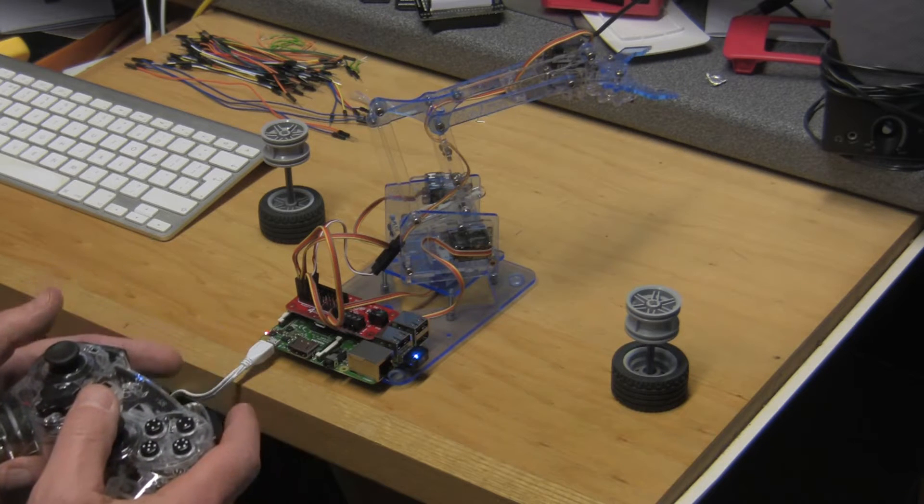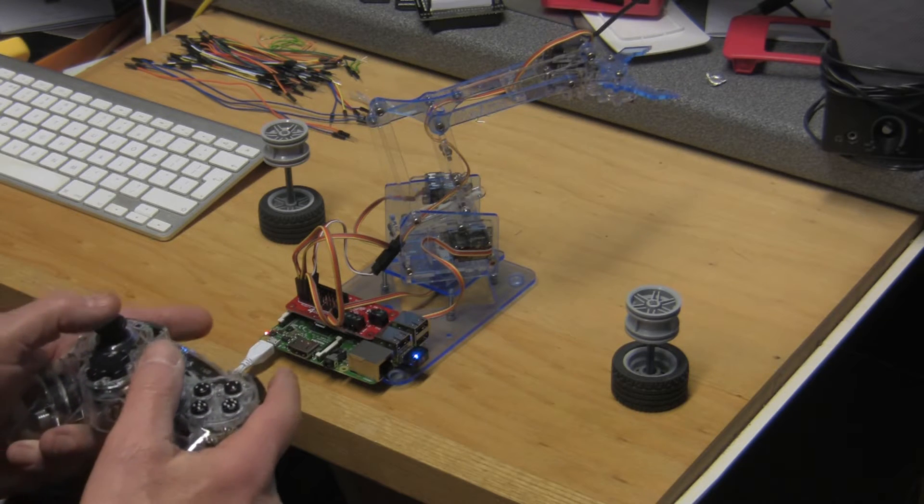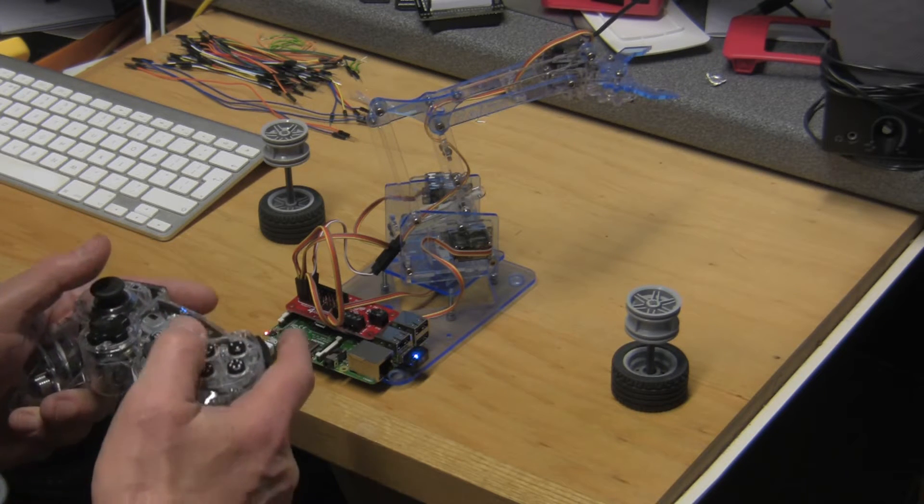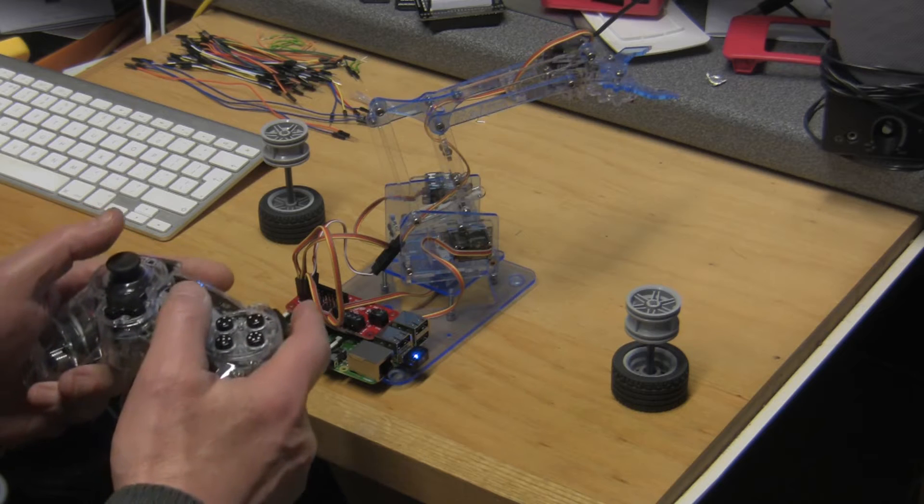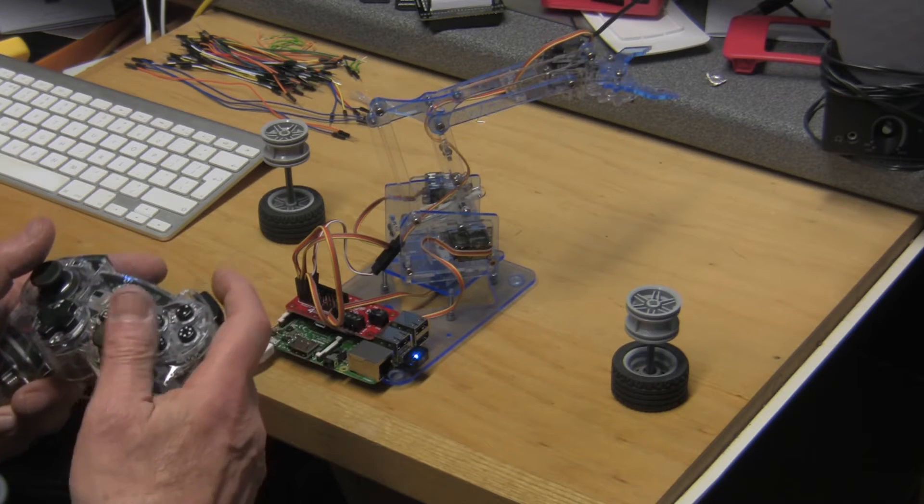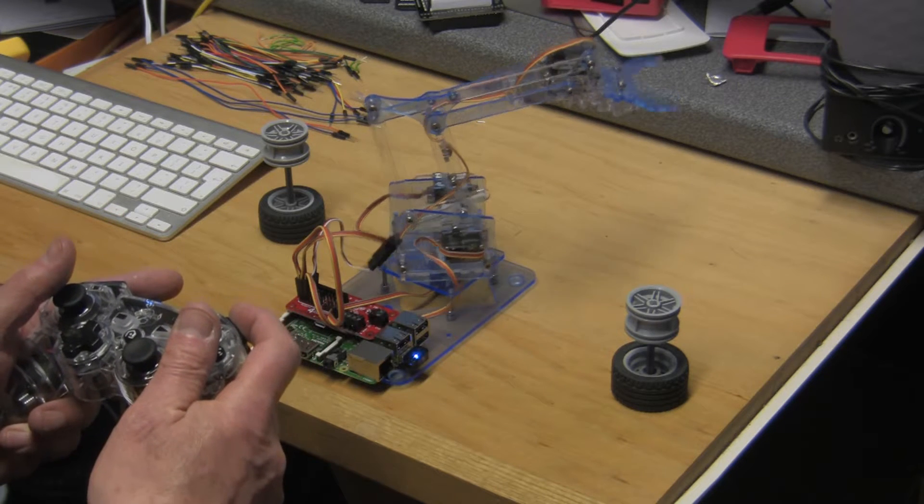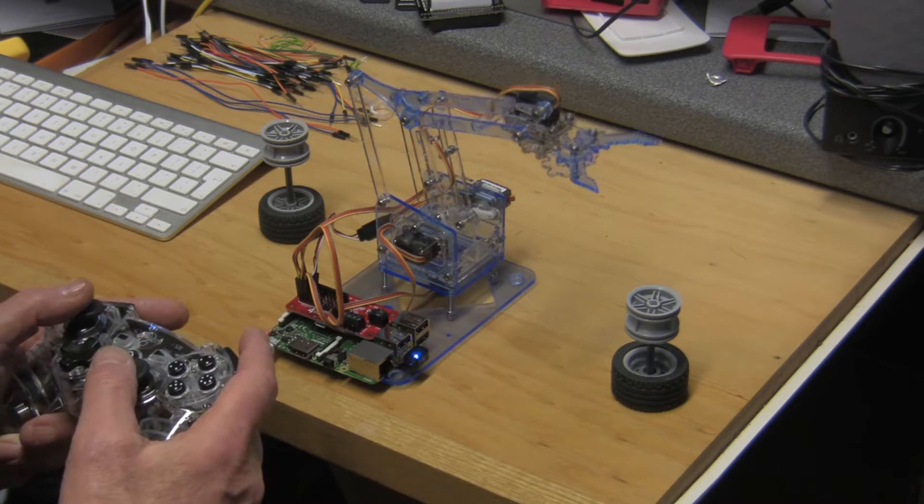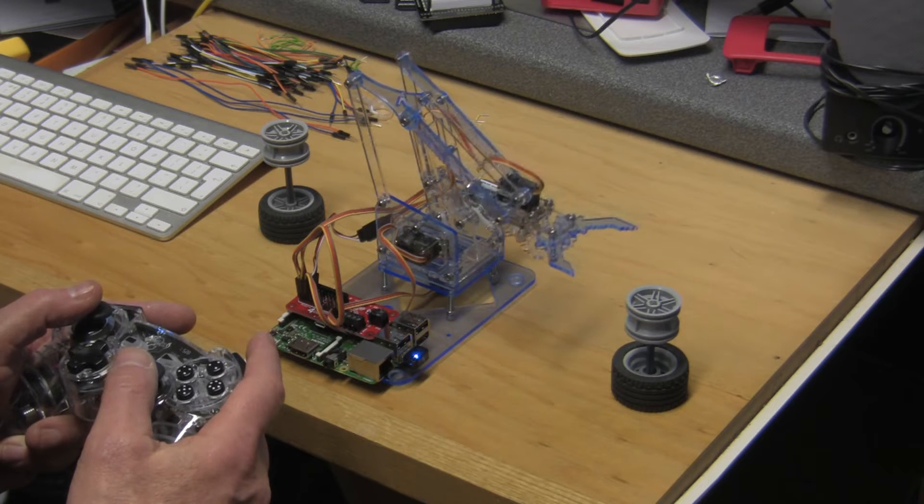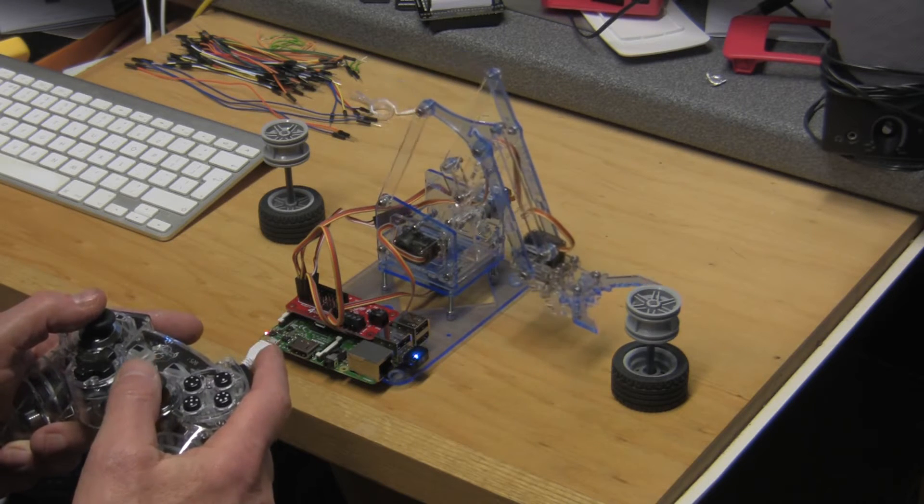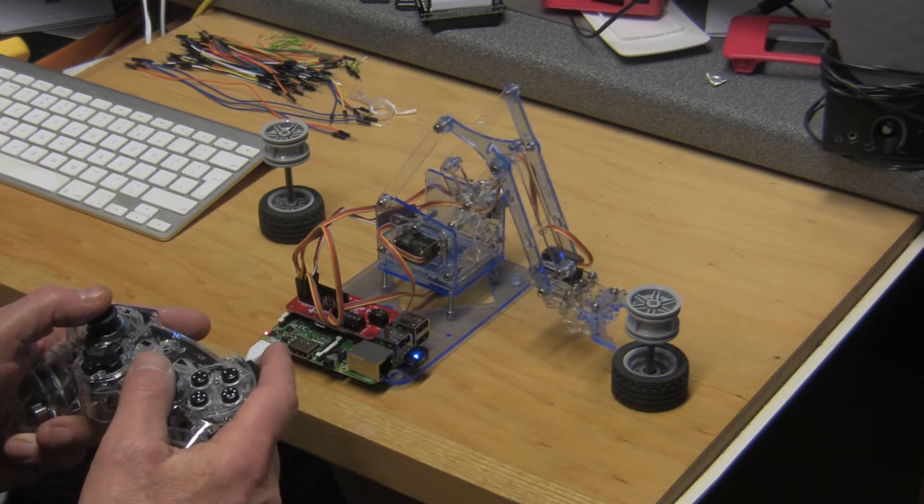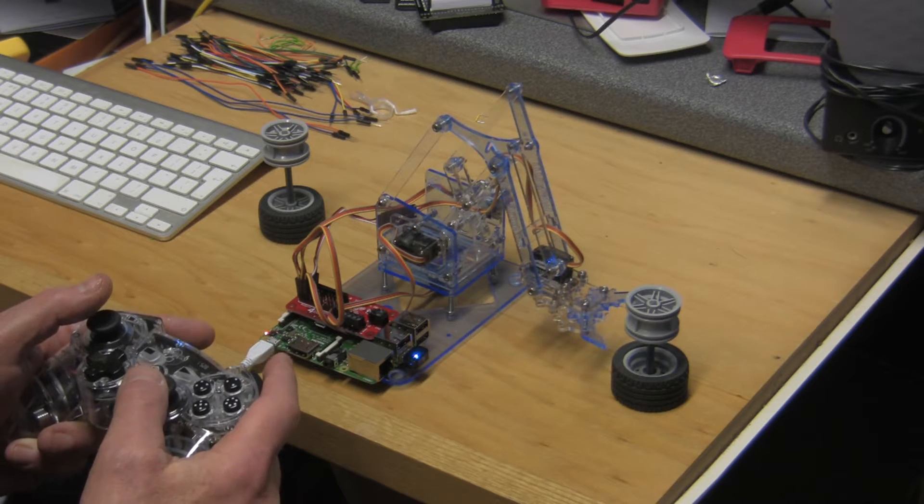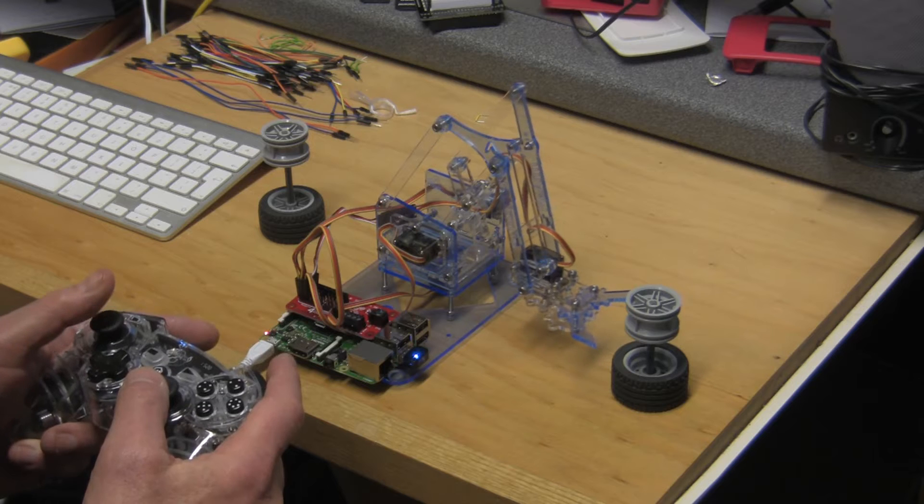So I'm going to attempt to pick up some of these Lego dumbbells and move them around. Let's see what happens. We'll start off by coming around to this right-hand one, lower the arm, and we'll try and approach.